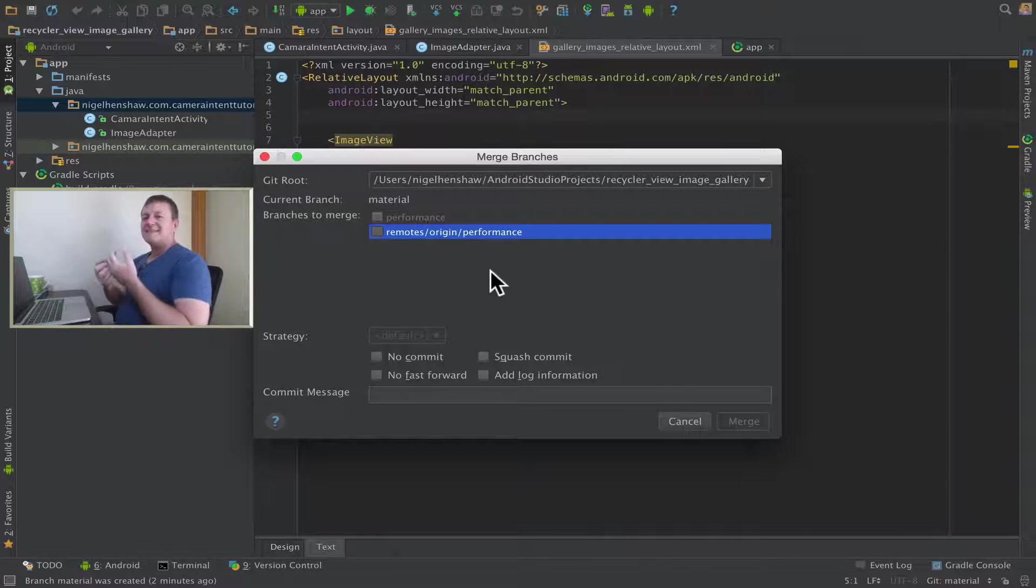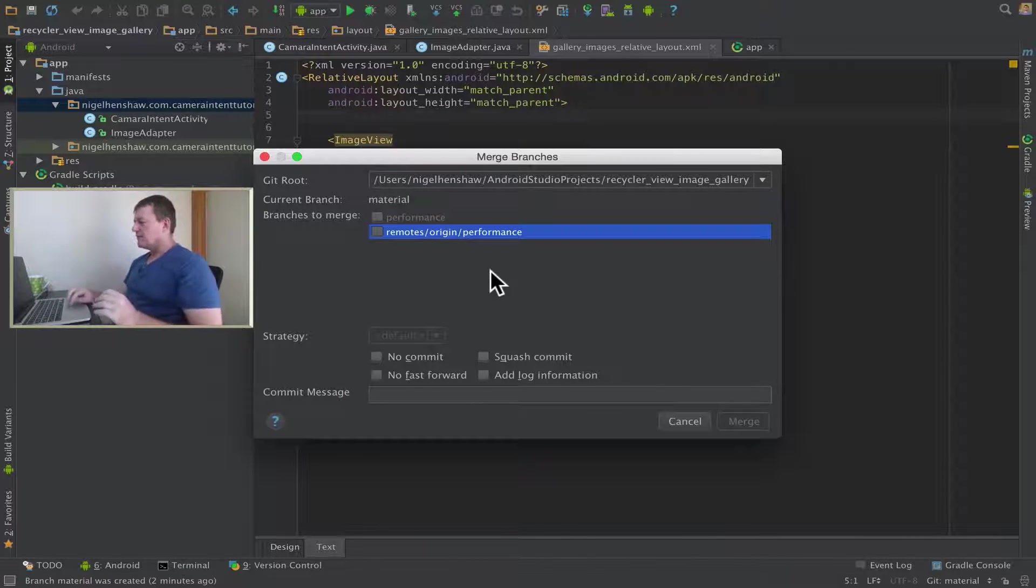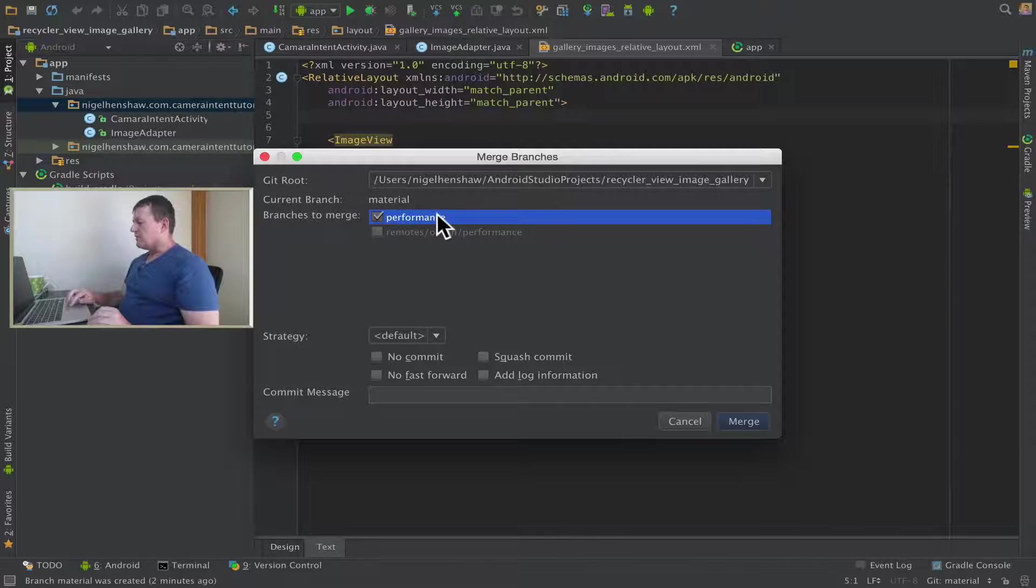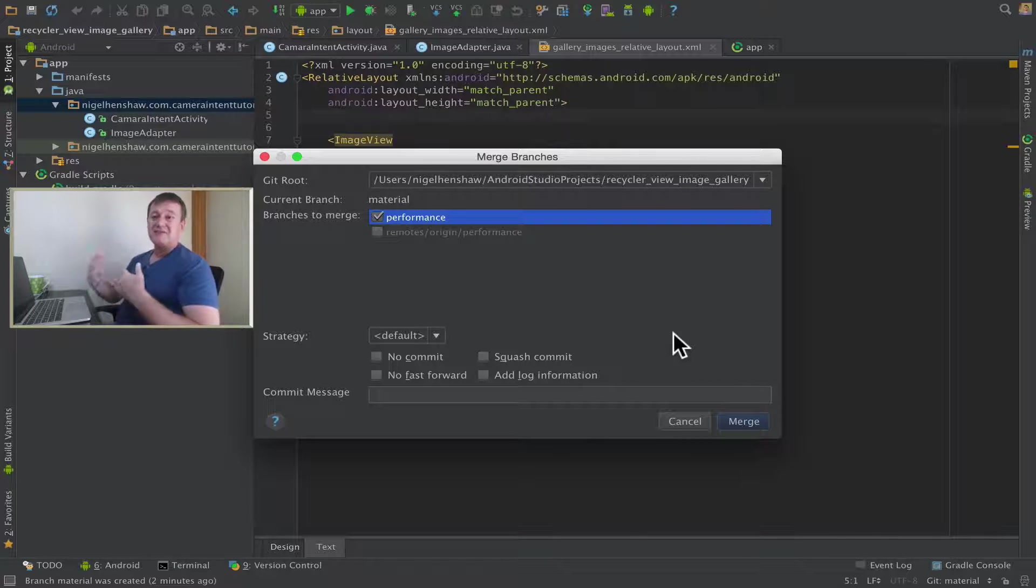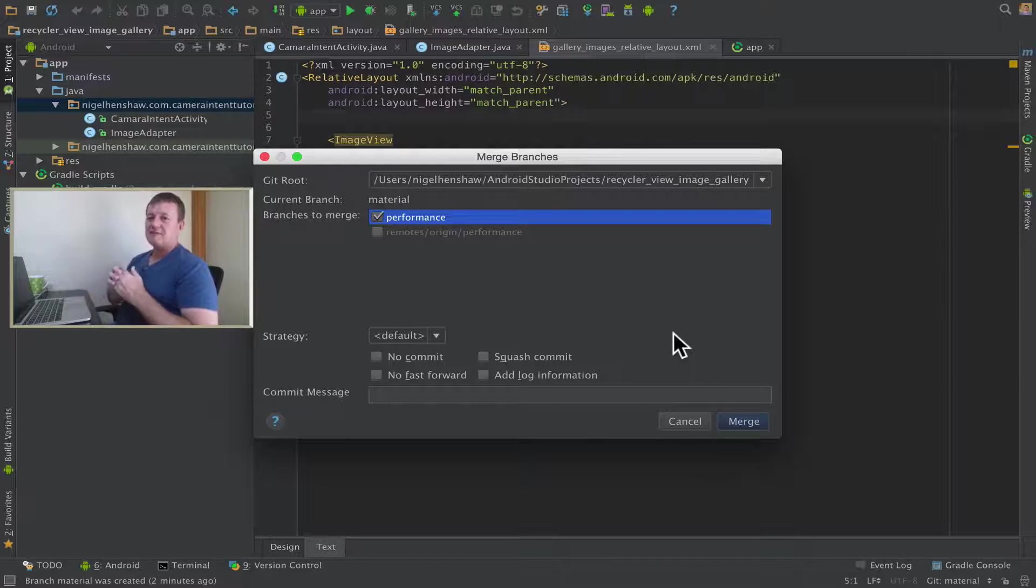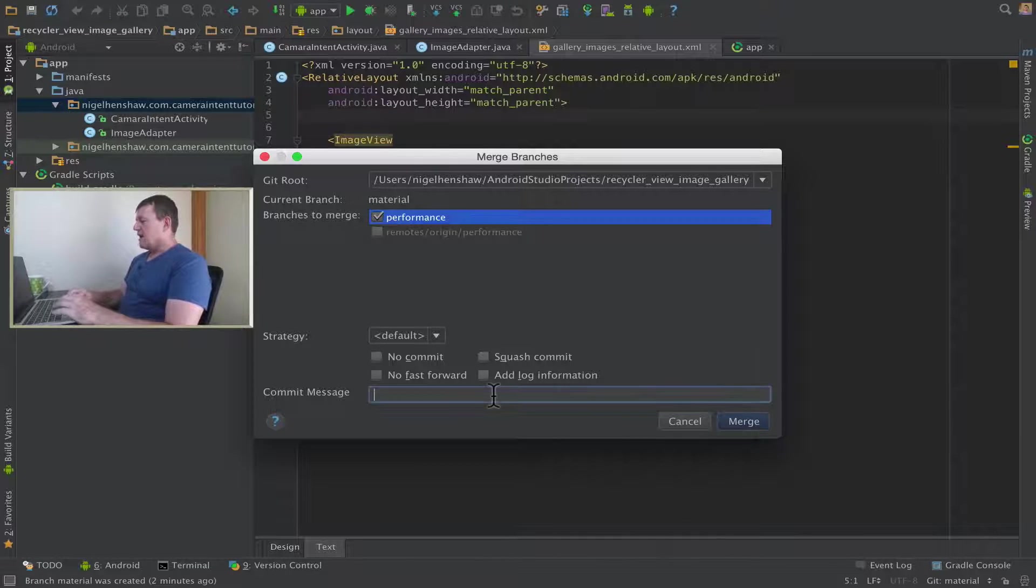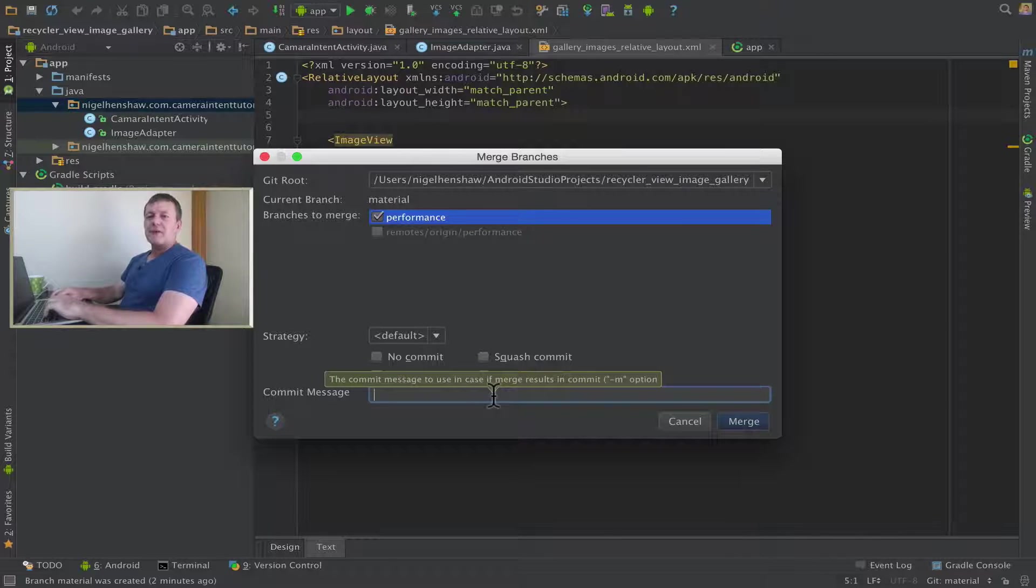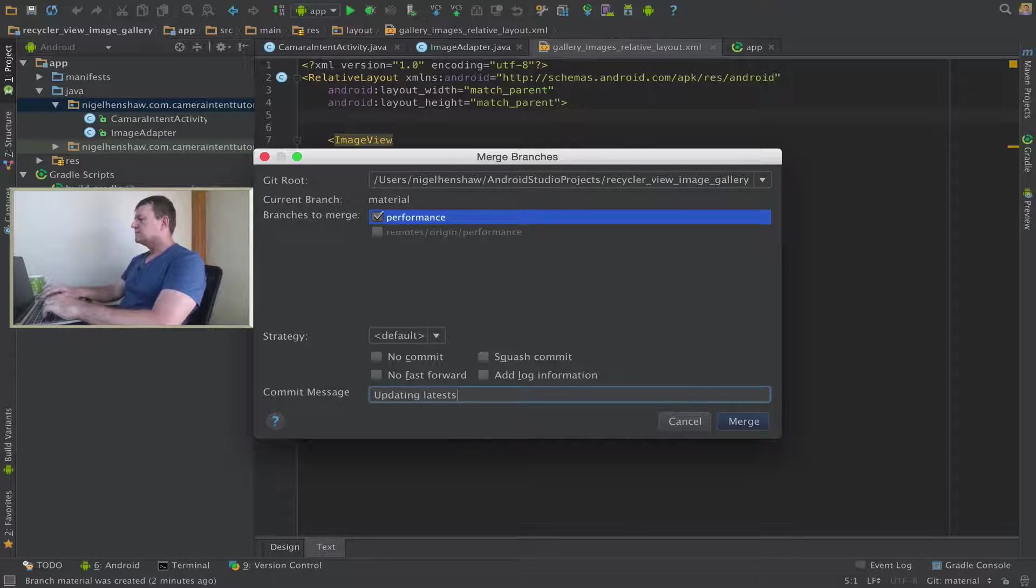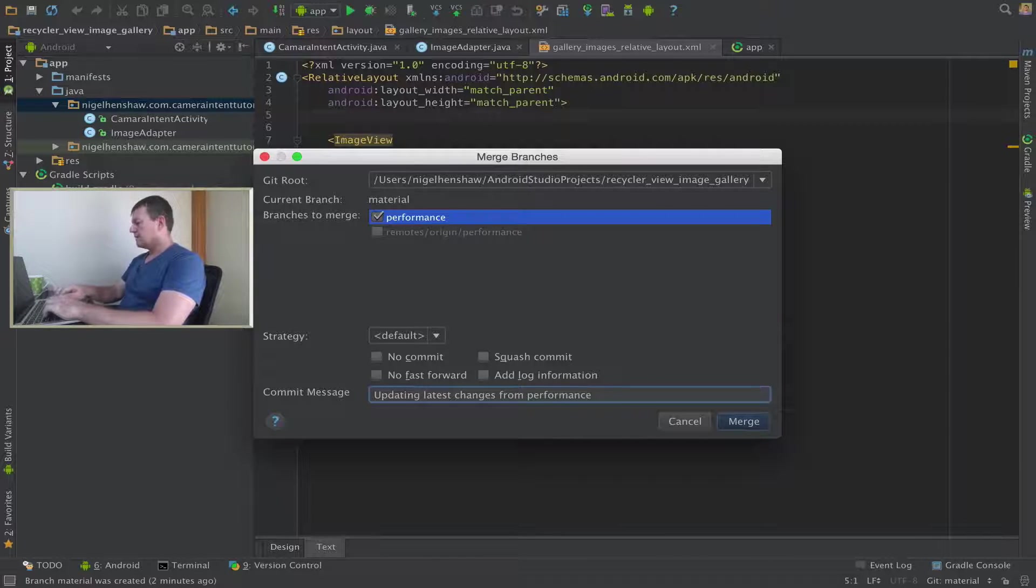Now here's where I can select the changes I want to merge into my branch. I want to merge the changes from the performance branch. This would be the local performance branch. And for the strategy, I'm just going to select the default strategy. I'm not going to go into the level of telling you the different types of strategy. It's actually quite a specialized topic in itself. And for the commit message, I'm just going to say updating latest changes from performance. And select Merge.